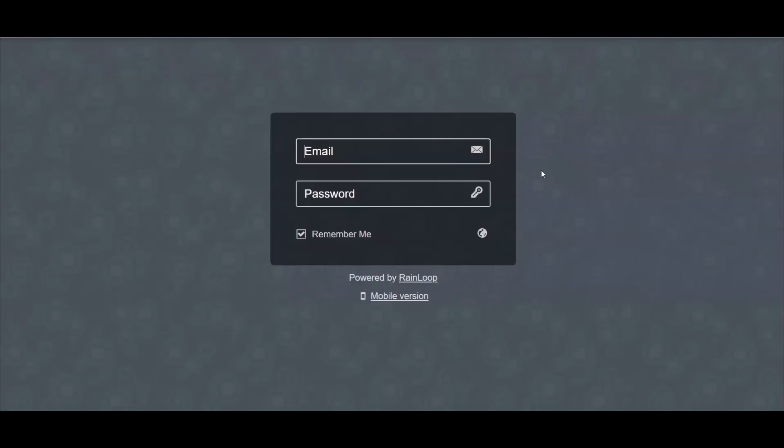Now all you have to do is log into your webmail. So for this example, my webmail address is webmail.affiliateguide.live. And from here, I can log in with the account that I created.